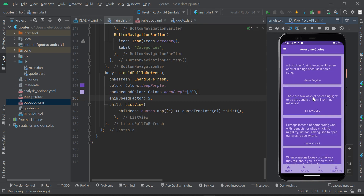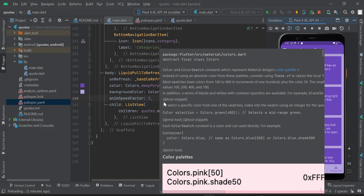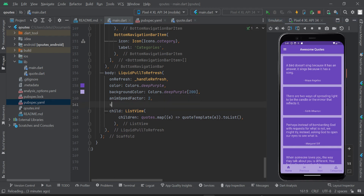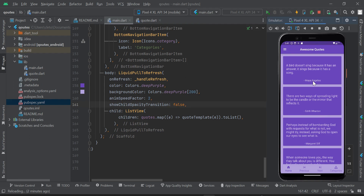You'll notice the children were not displaying during the refresh. That's because the child opacity transition is set to its default. We need to change showChildOpacityTransition to false, so that when we pull to refresh, the content on screen remains visible while the app is refreshing.